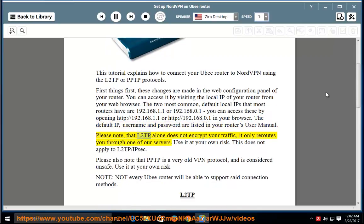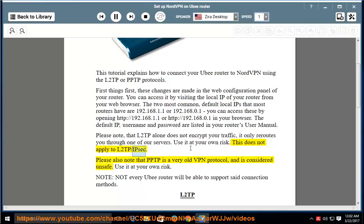Please note that L2TP alone does not encrypt your traffic — it only reroutes you through one of our servers. Use it at your own risk. This does not apply to L2TP/IPsec. Please also note that PPTP is a very old VPN protocol and is considered unsafe. Use it at your own risk.